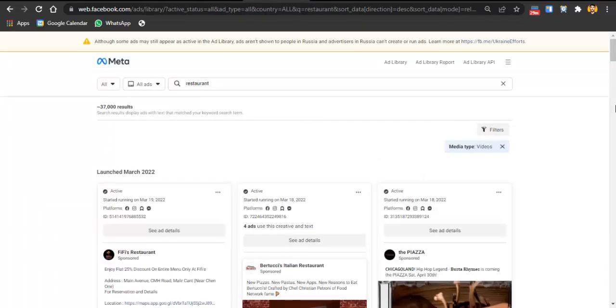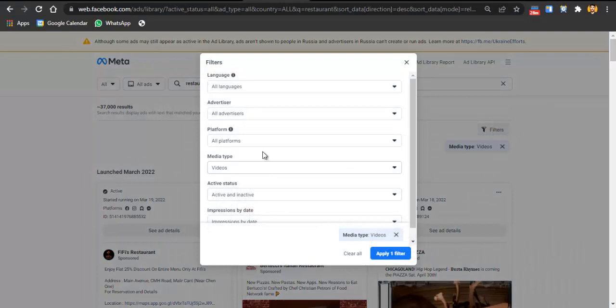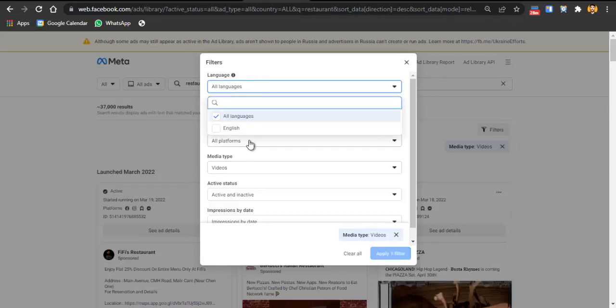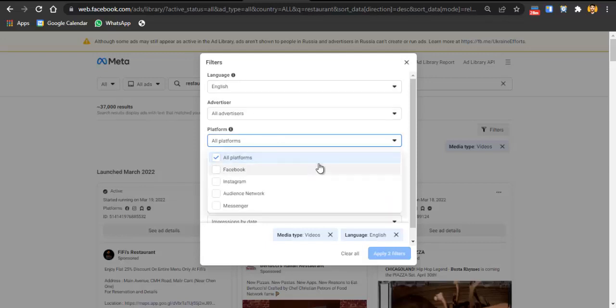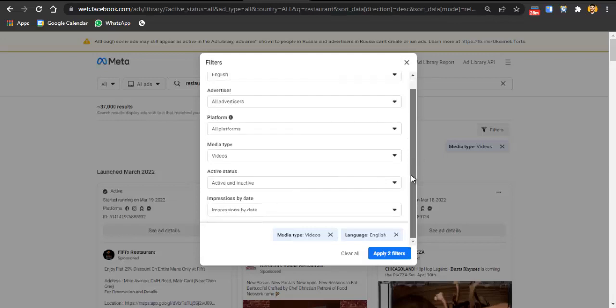The second tool is Facebook Ads Library — just search for it on Google and it opens for free. In the filters, select media type as video, because in our strategy video is a must-have. We'll be running two types of ad campaigns: first an awareness/retargeting campaign which must have a video, and second a traffic campaign. You can also filter by language — for example, Urdu if you're in Pakistan — and select all platforms.